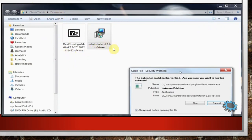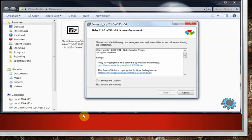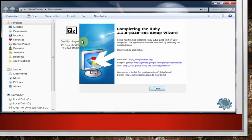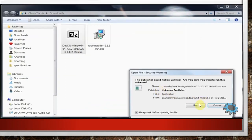First is the Development Kit and second is the Ruby installer 2.1.6, which we have already downloaded. Now we have to start the installation process. First of all we have to run the .exe file of the Development Kit as well as the Ruby installer. We will click on the Ruby installer and find this window, then press the Run button. It will execute — a license agreement is shown and you have to press 'I accept the license', then Next. Press Next again and it will install in your system. Finally you have to press the Finish button.